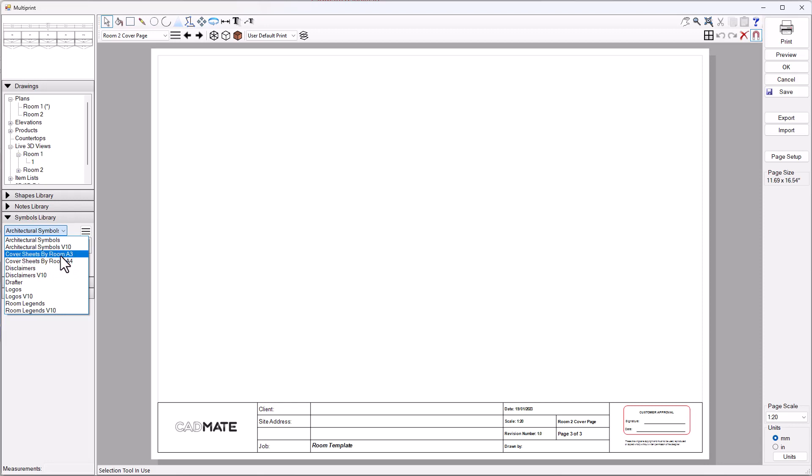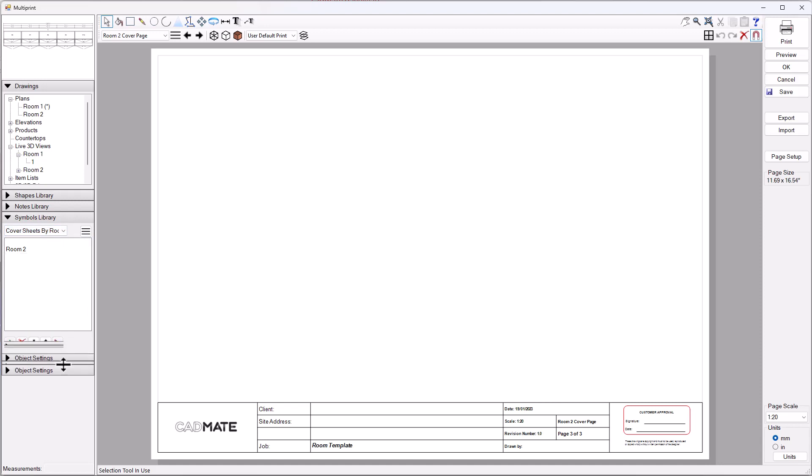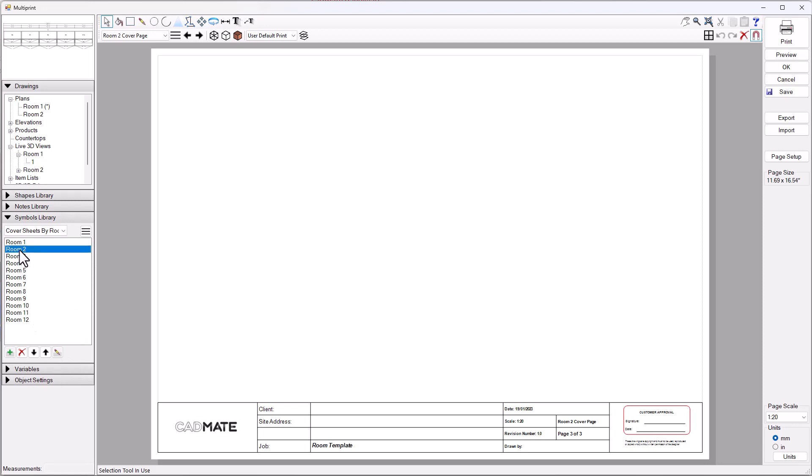In the symbol library, if you've downloaded the information we're sharing in this post, you'll have cover sheets by room for A3 and A4 depending on the page size you're using. I'm going to go ahead and use the cover sheets for A3. You'll see in this list we've got up to 12 room cover sheets already pre-laid out and pre-defined for you guys.